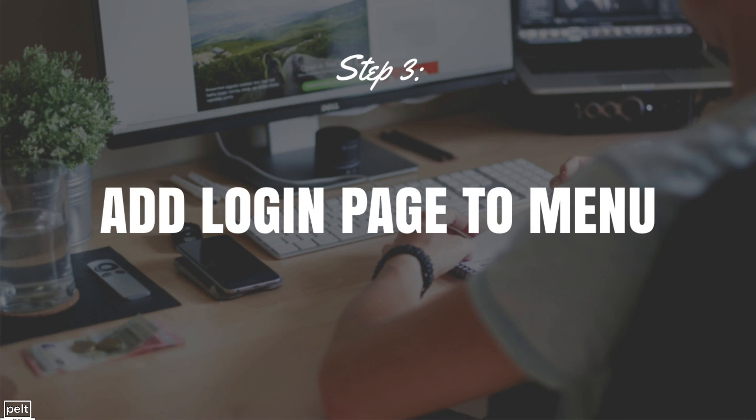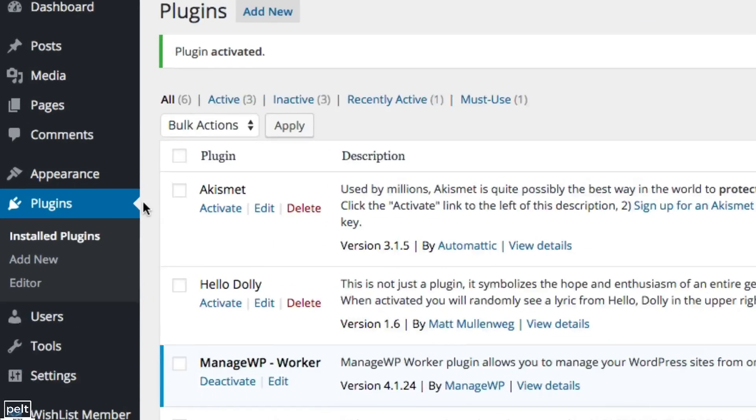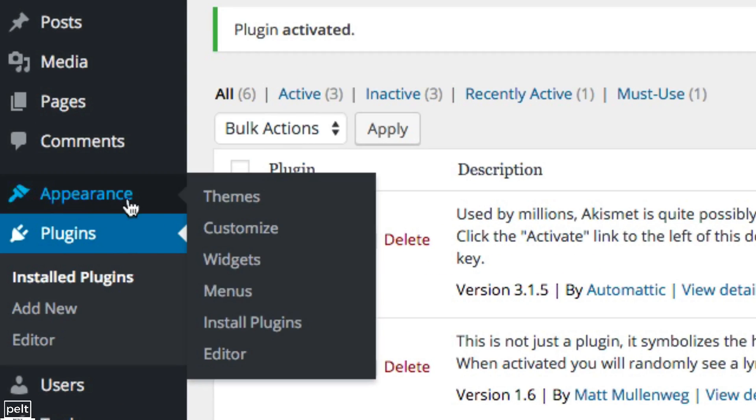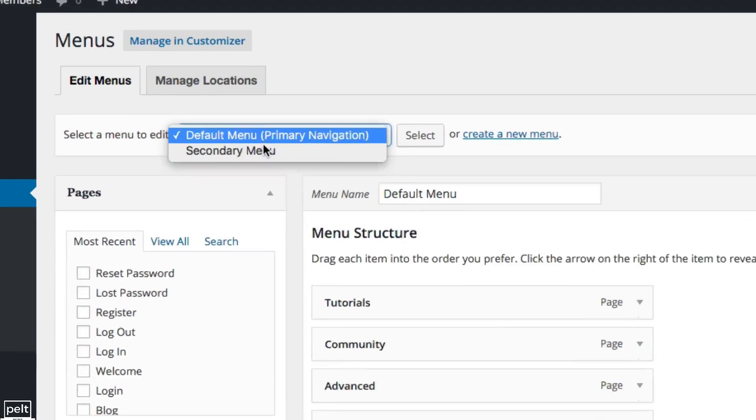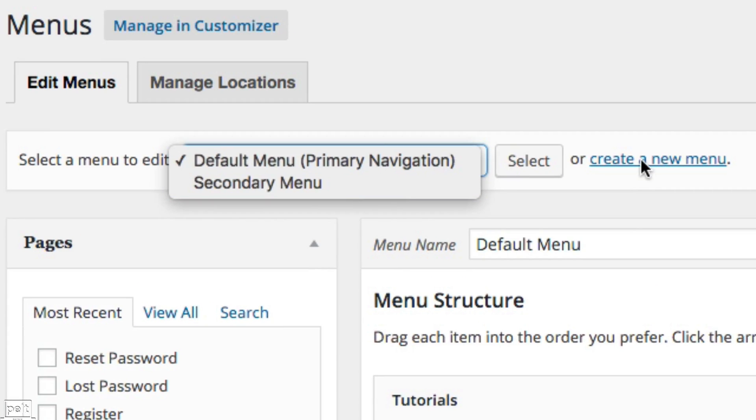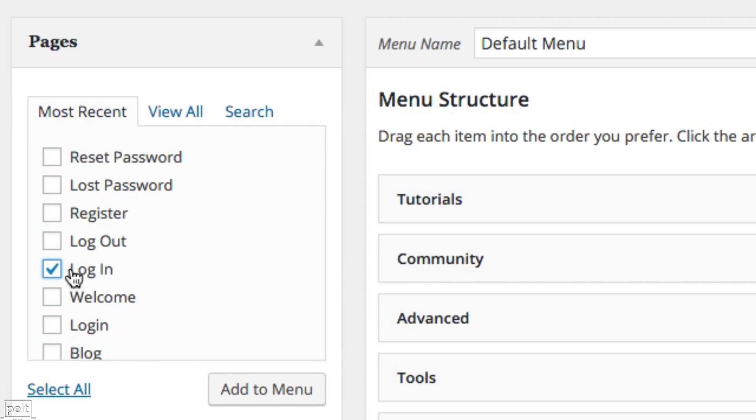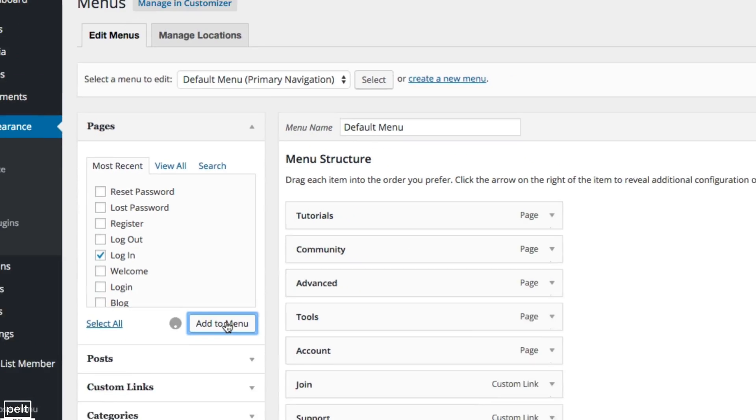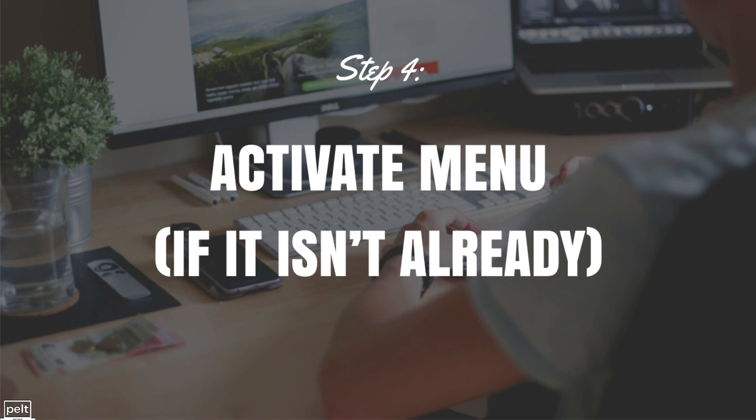You now need to add your login page to your menu and to do that, simply go to Appearance and Menus. You can choose the menu that you want to edit or you can go ahead and create a new menu if you wish and we want to look at the pages and we want to find the login page under the most recent section. So we can see Login here, tick it and then click Add to Menu. We can see that the login page has now been created so let's go ahead and save that menu.